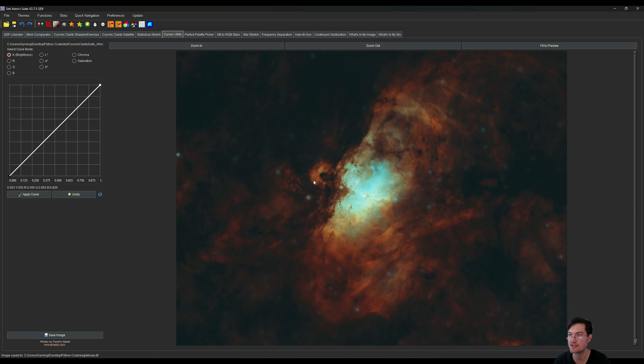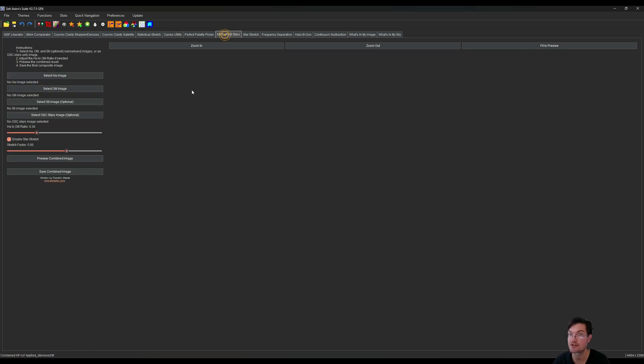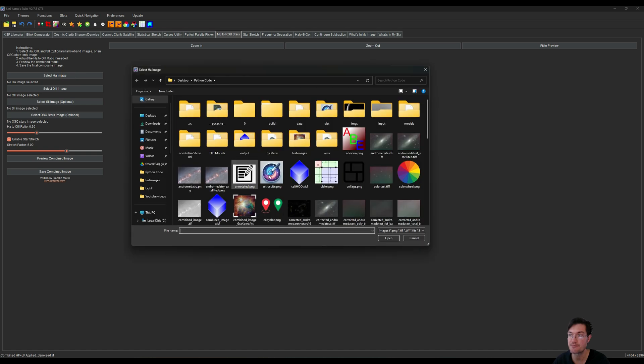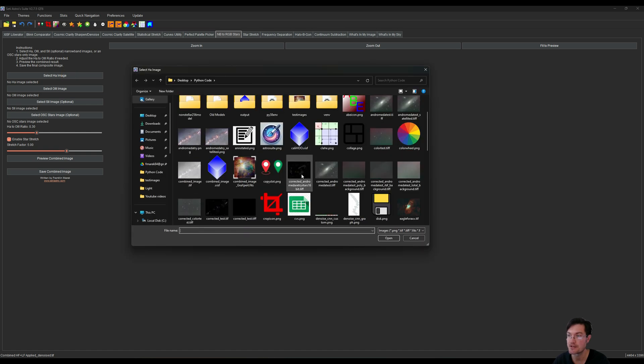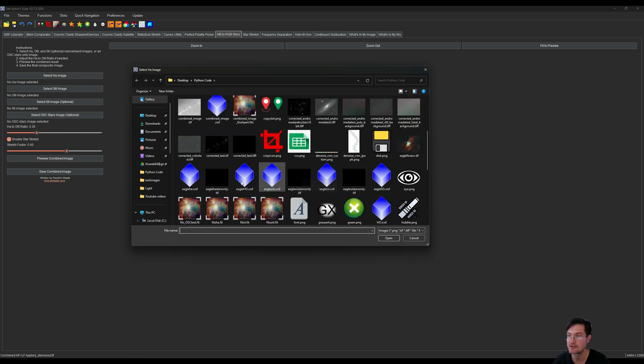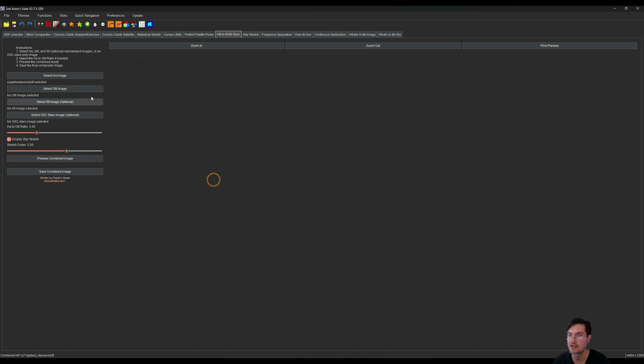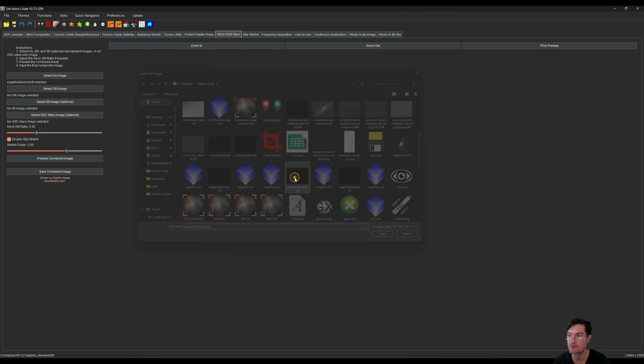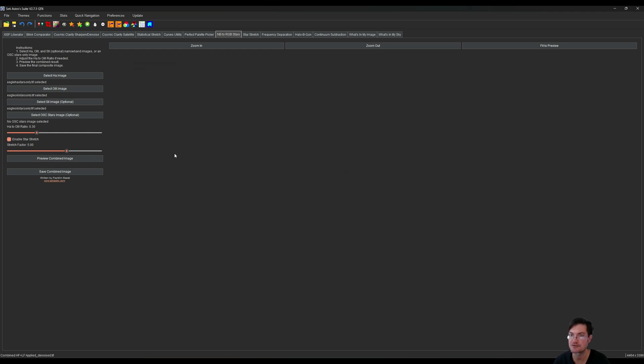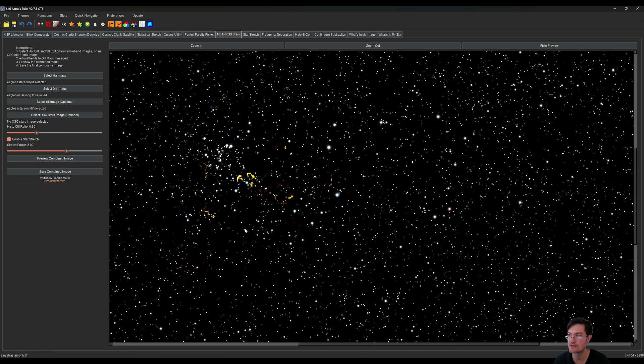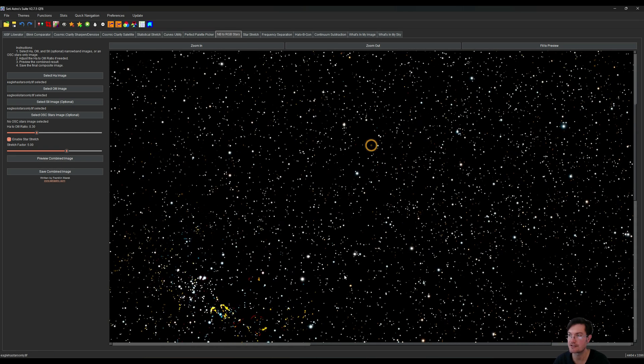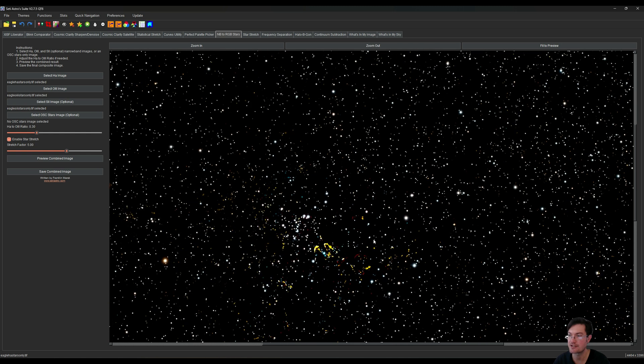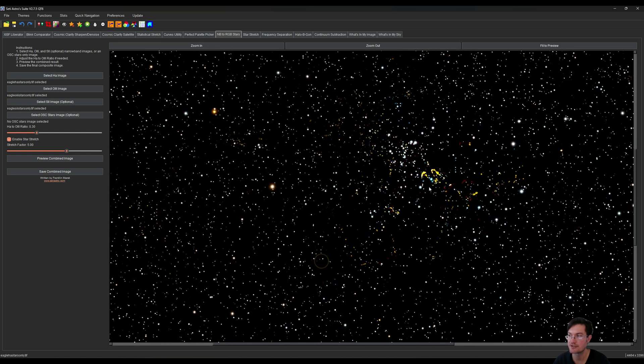The next thing to do is create our stars. I'm going to go to the narrowband RGB star combination tool and we saved our H alpha stars, O3 stars, and our S2 stars. We want to enable the star stretch. I'm just going to say preview the combined image and here's everything that StarNet had pulled out.